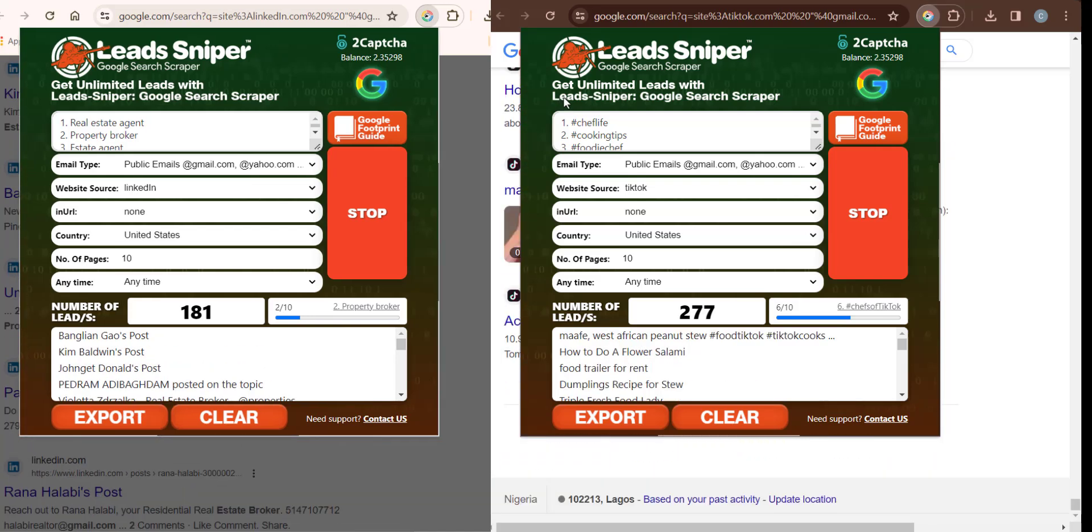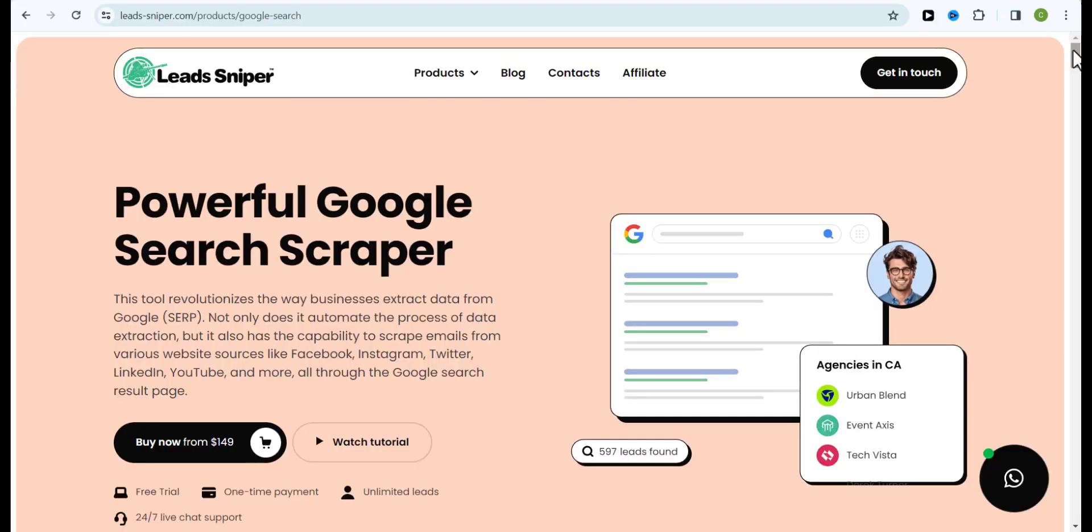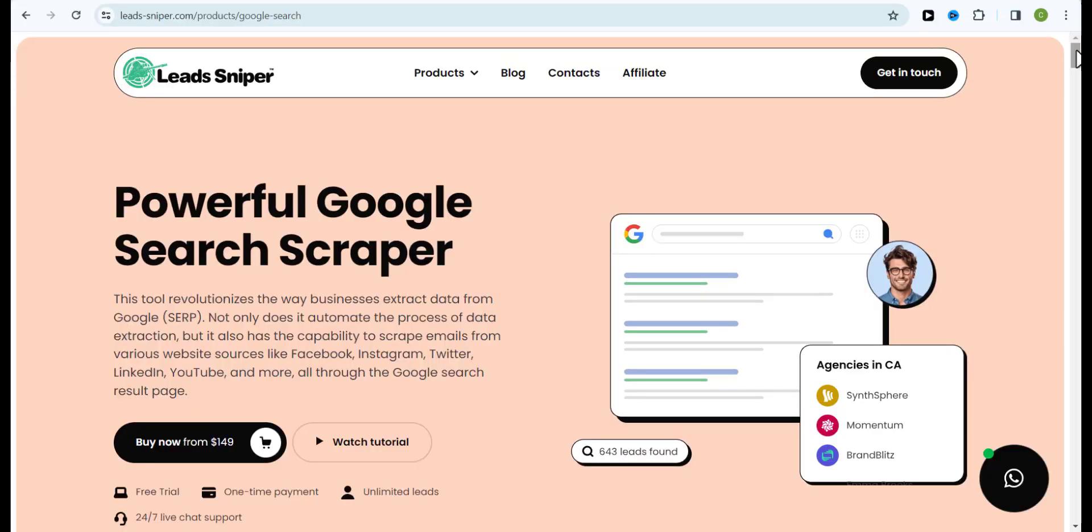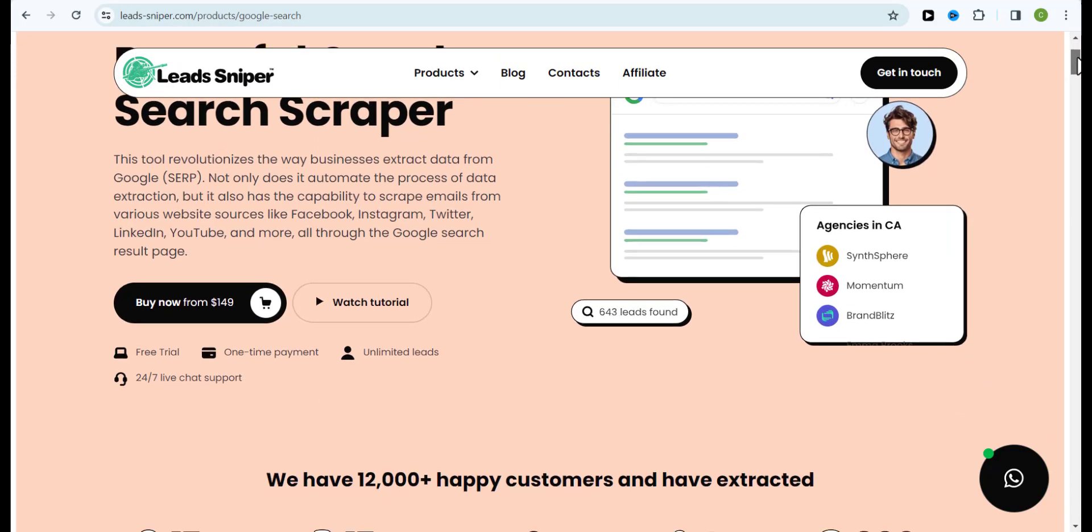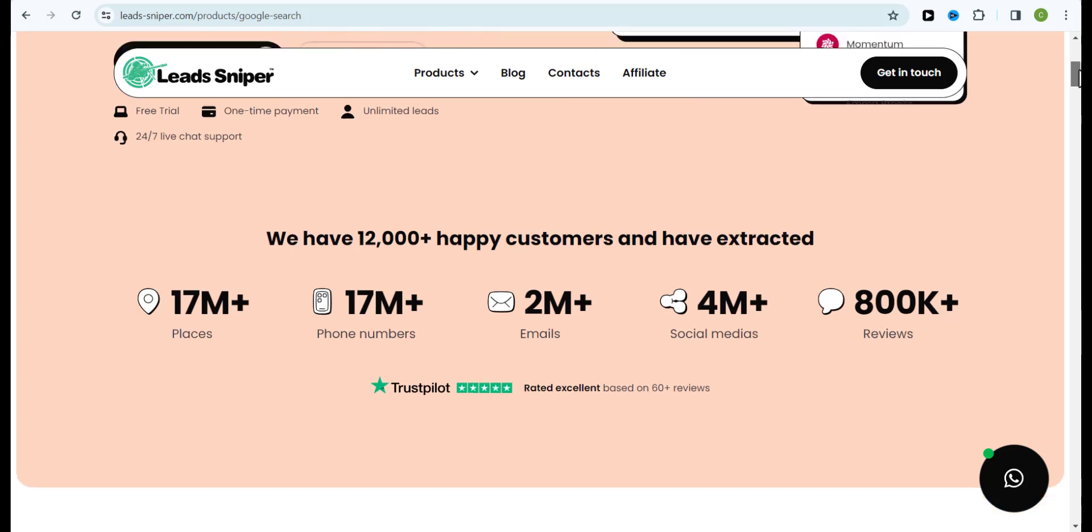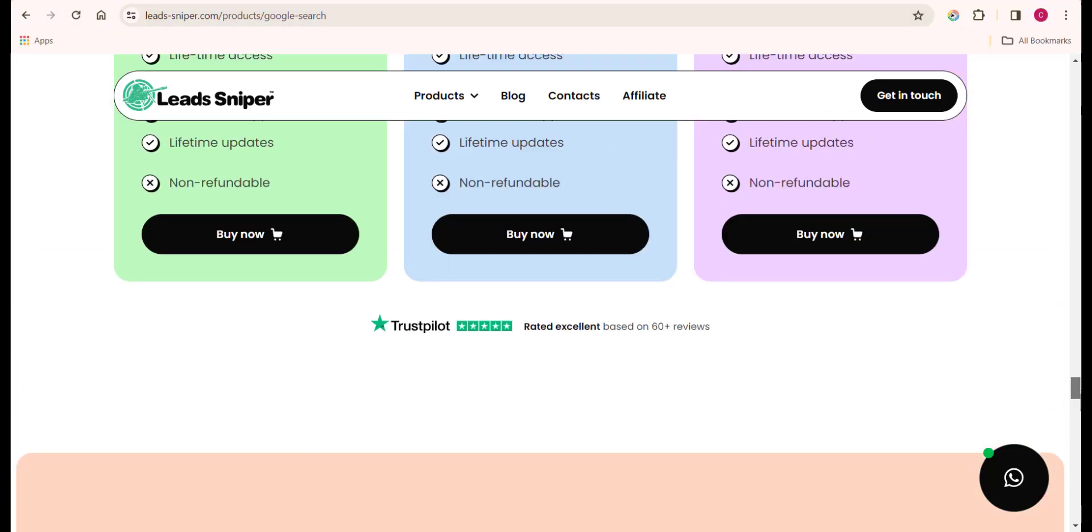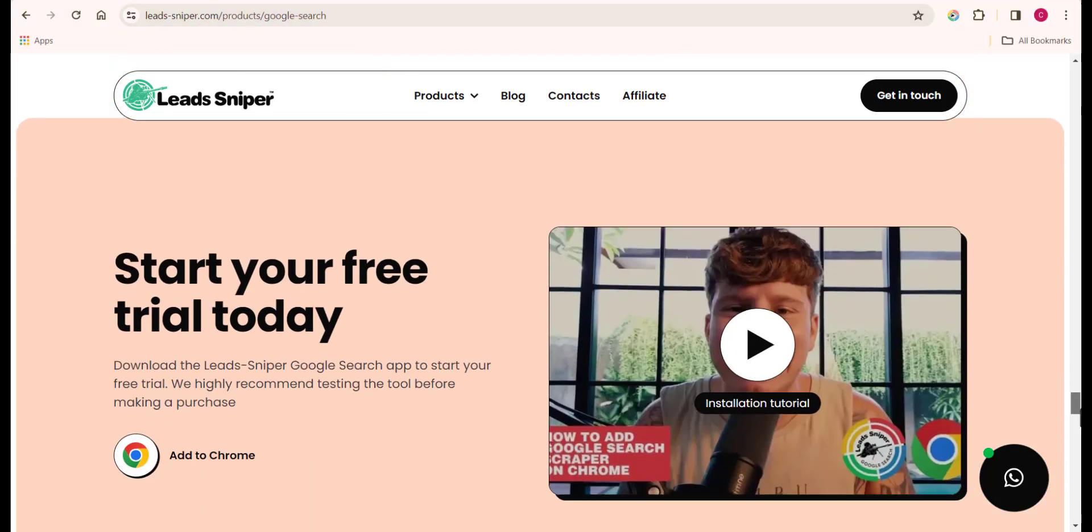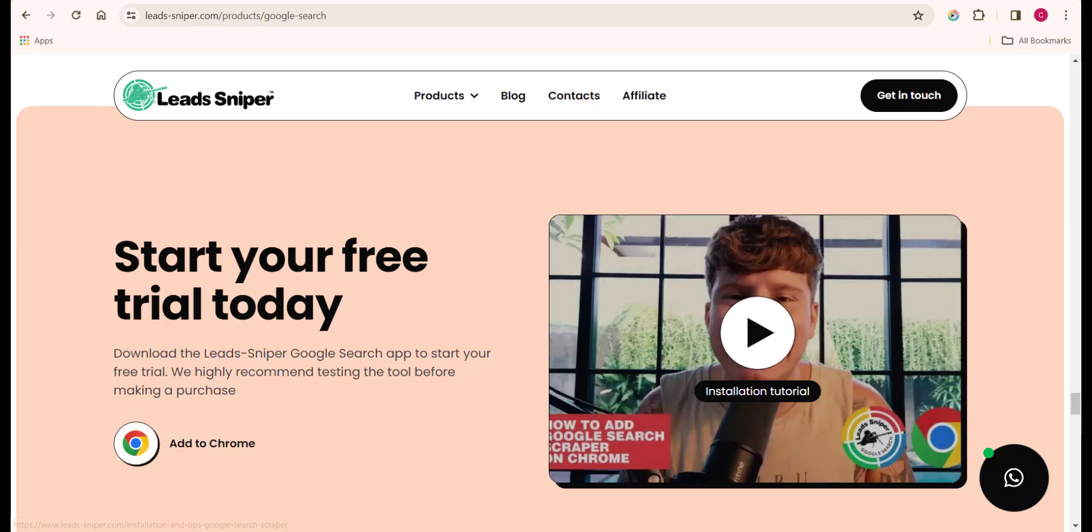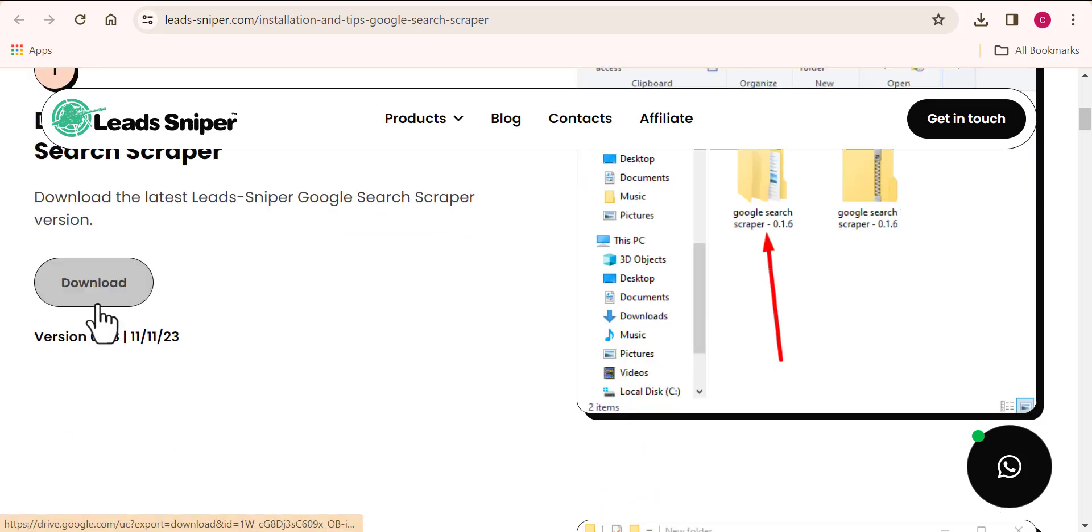To get access to this tool, I'm leaving the link down in the video description box below. Once you click on the link, it will bring you to this place where you can find more interesting details about the software. Come down a bit and here you can see where it says start your free trial. Click on add to Chrome and you'll need to download the software by clicking on download.